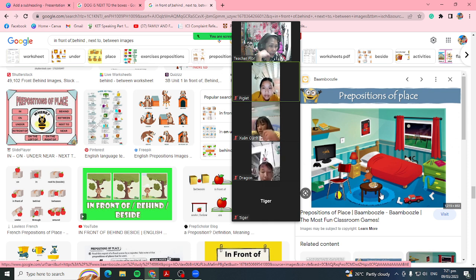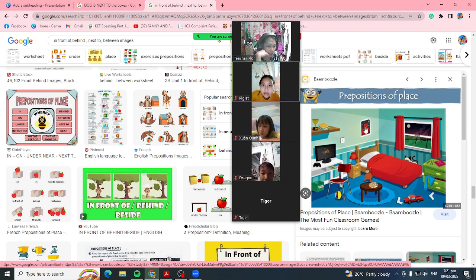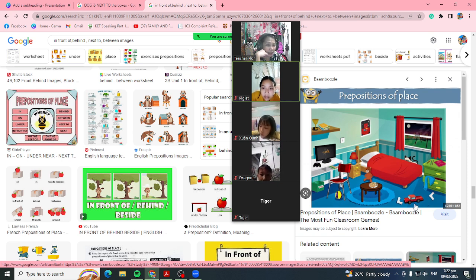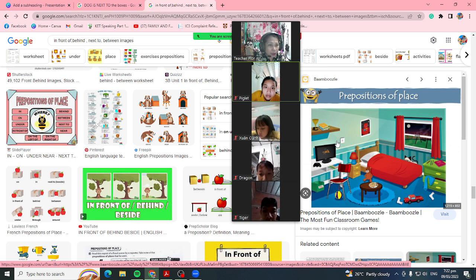Okay, listen. We have here: bed, window, table, chair, small table, center table. This one is a cabinet, and a lamp, picture, ball, toy car. Okay, so let's practice.